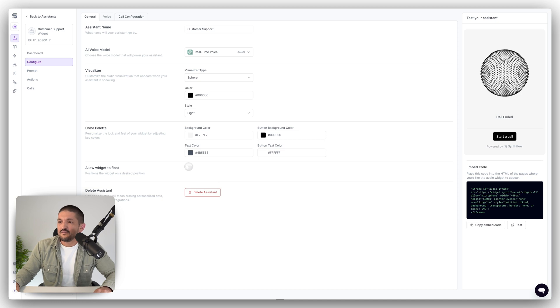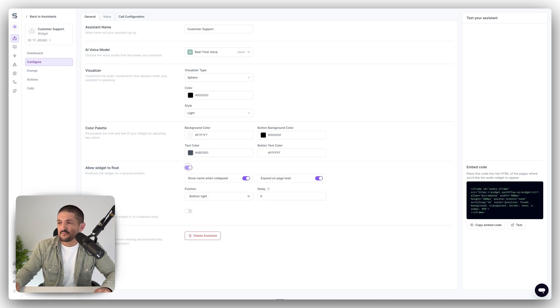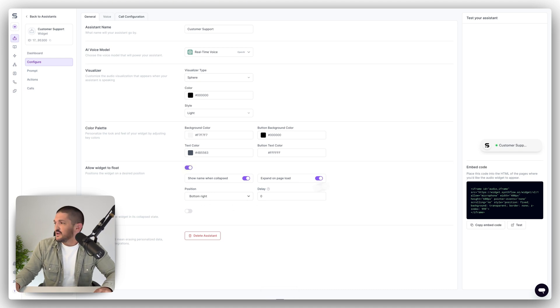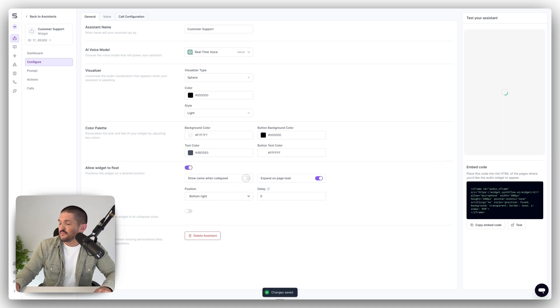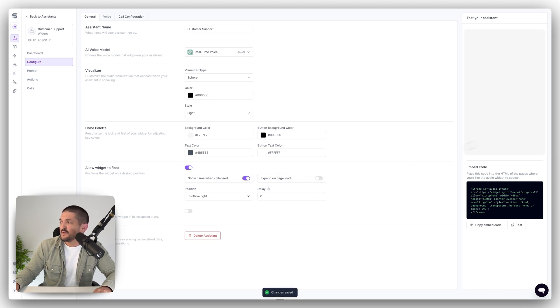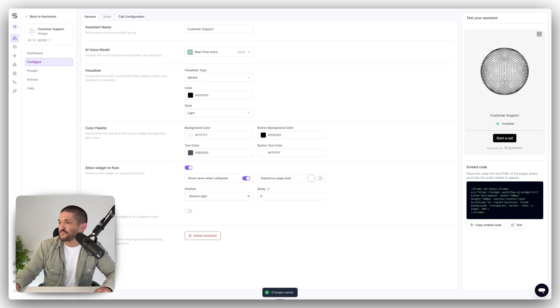Now, we've also given you the ability to allow the widget to float. So you can position it in different places on your site. You can do things like show the name when collapsed, or you don't show the name when collapsed. If you wanted to expand on the page load, you can, or keep it minimized. It's an option.